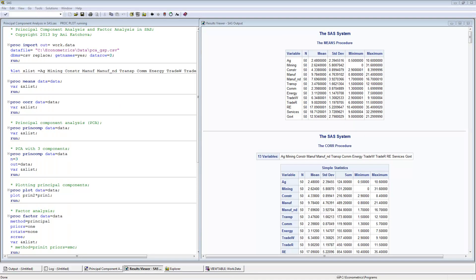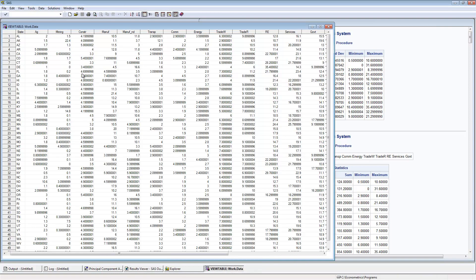I have opened up the SAS program here and already executed it. We will be using the data set called PCA_GSP. The data is for US states, so we have 50 observations and 13 variables named agriculture, mining, construction, manufacturing, and so on. The numbers are shares of gross state product for each sector. One thing you can see is that they're on different scales, which is important because we're going to use correlations instead of covariance.